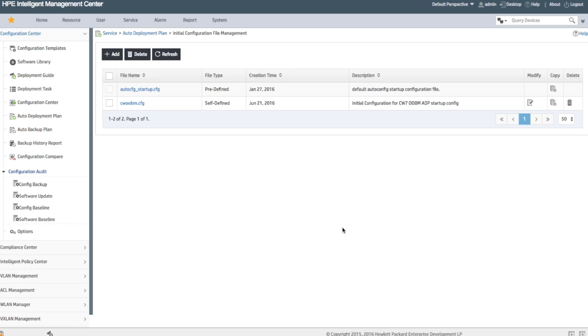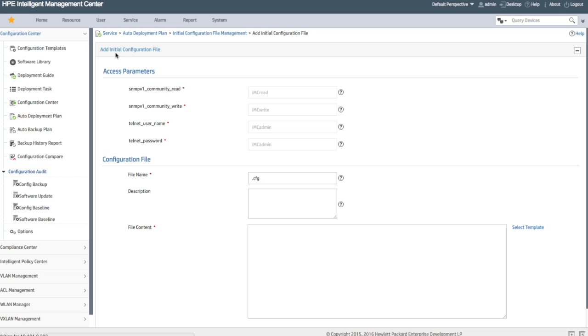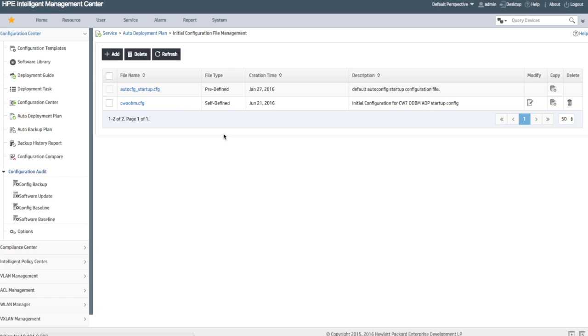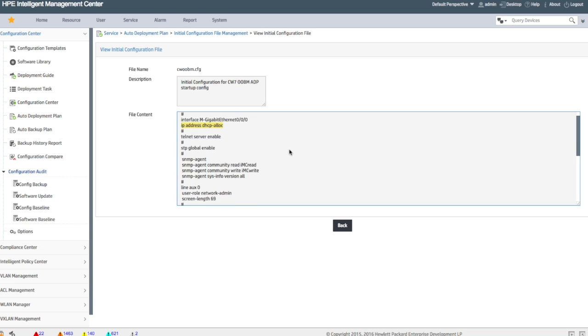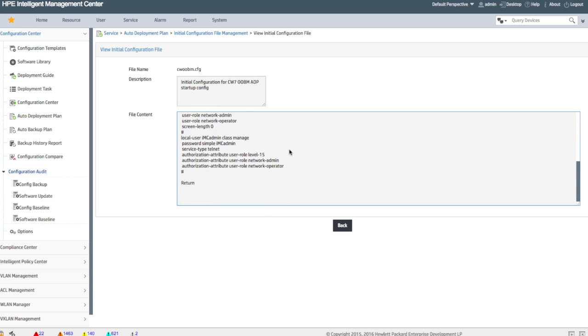Don't worry about that. This configuration, the fact that these are default usernames and passwords, is only used for a little step. If we wanted to add this in, we would click on the add button. As you can see, those are the same usernames and passwords in our configuration file, and the reason for that is because IMC needs to be able to access this box during the initial deployment stage.